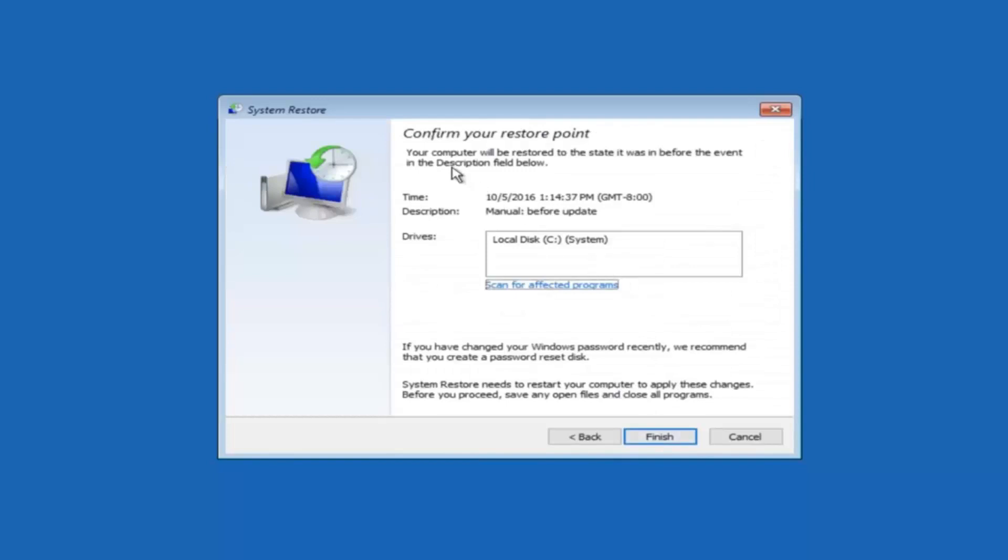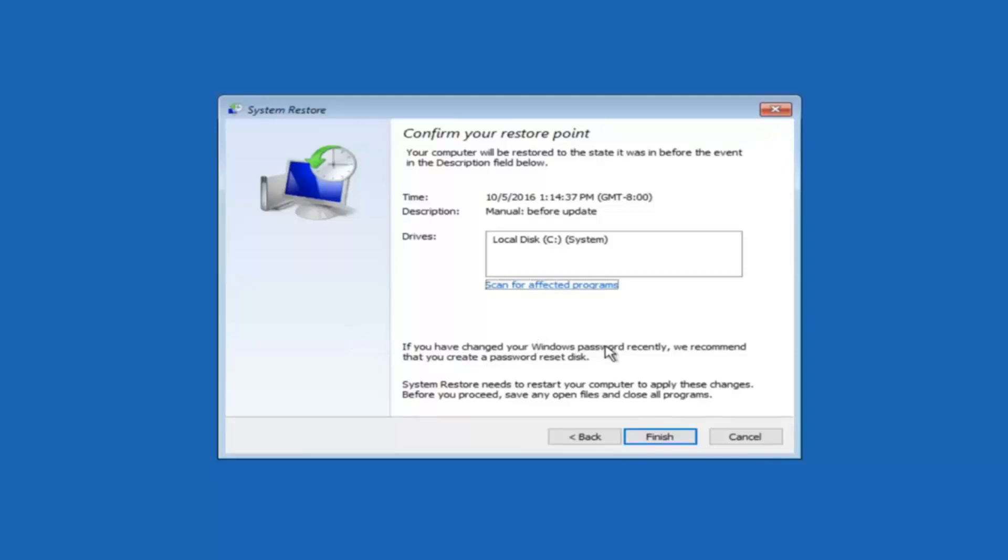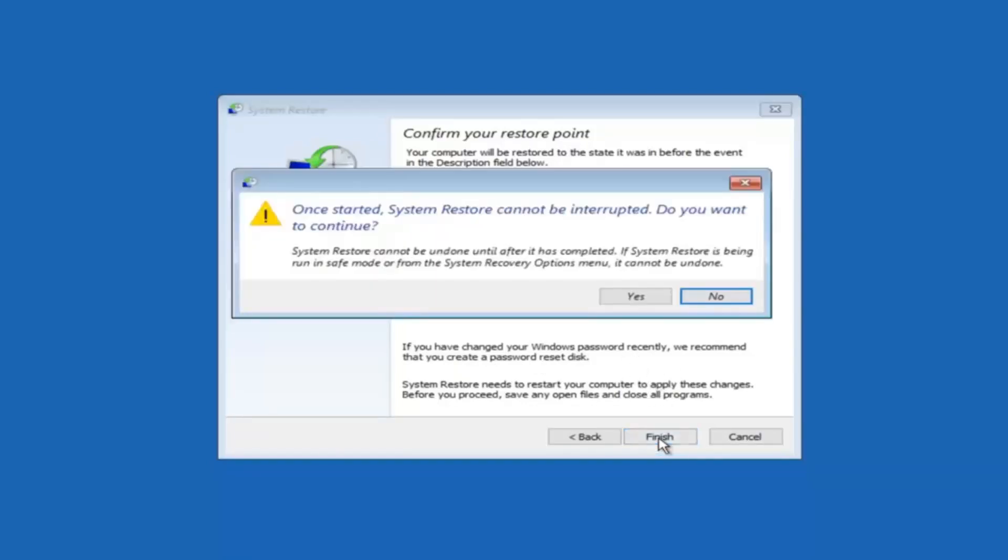This will just confirm that you're going to restore back to this specific time stamp and which computer drive it affects. Please keep in mind it says if you've changed your Windows password recently we recommend that you create a password reset disk. So just keep that in the back of your head before you do this. Then left click on finish.